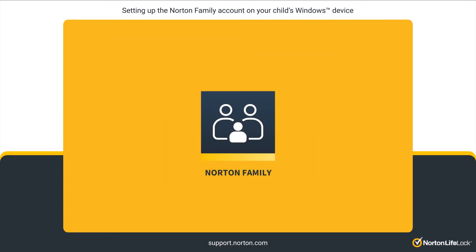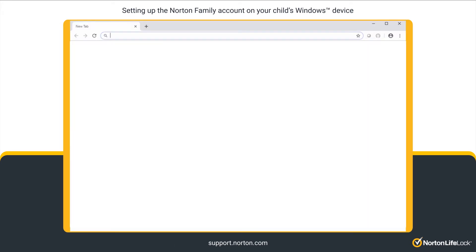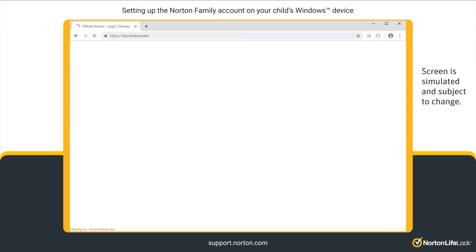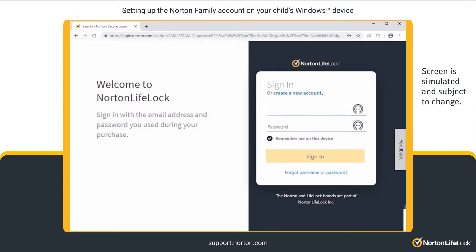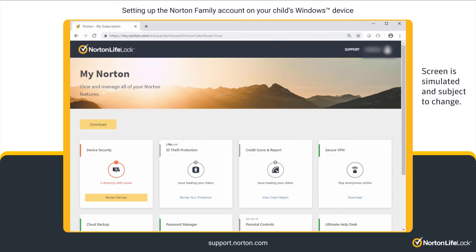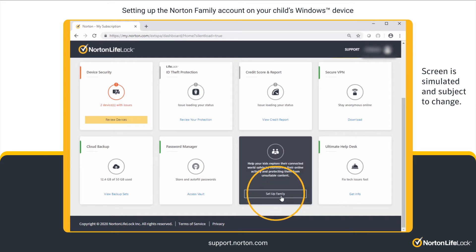To begin setting up the Norton Family account on a Windows PC or laptop, open a browser and go to my.norton.com. Click Sign In and sign in with your account credentials. If you have an active subscription, you will see the Parental Controls tile. Click on the tile.